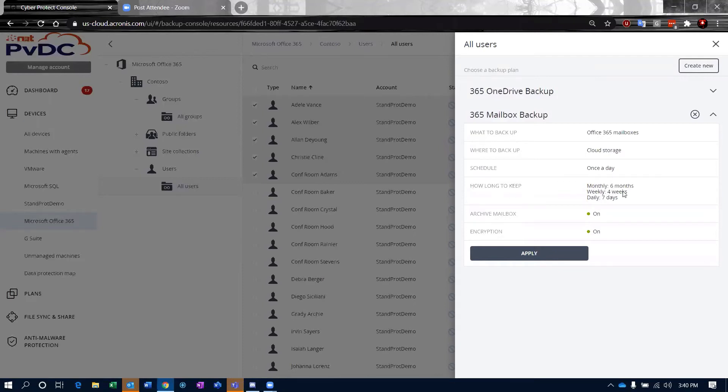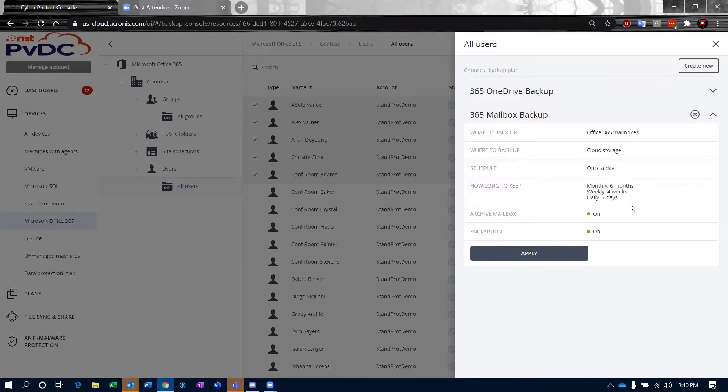My retention is configurable. This plan has a retention plan of six months, four weeklies, and seven days. You're going to have seven daily backups. Then we'll designate one of those dailies as a weekly and we'll keep that for four weeks.